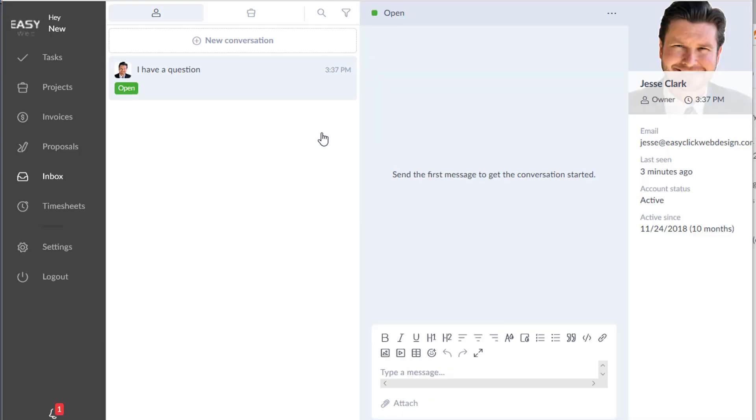And you're going to create. So what that does now is I am notified that you have a question.